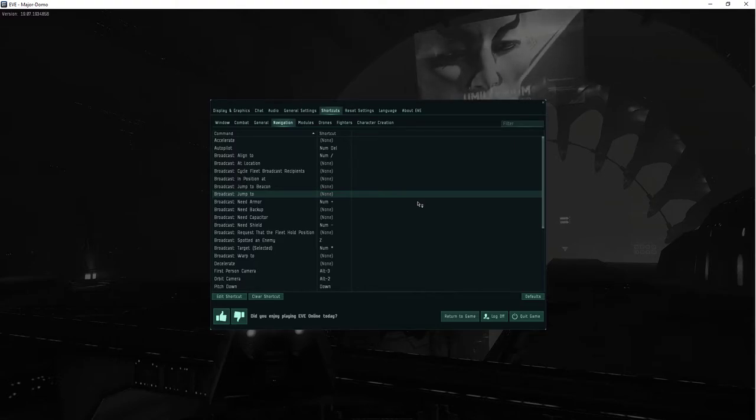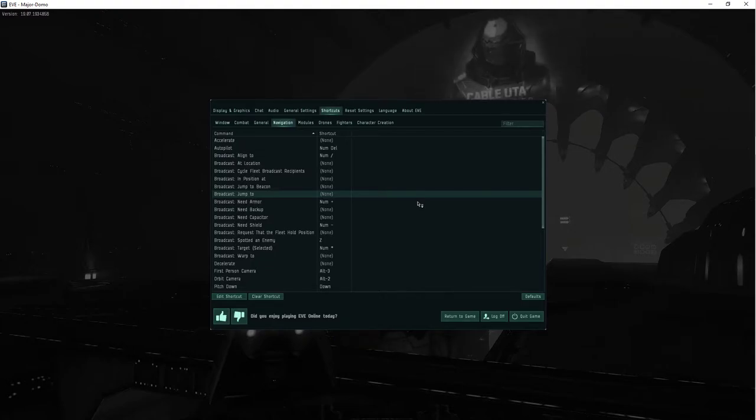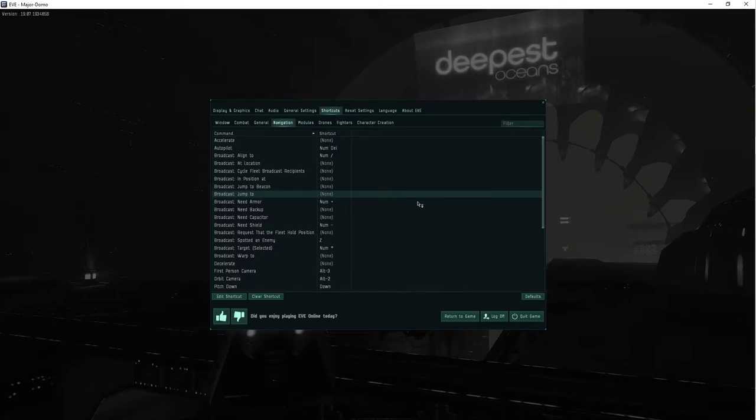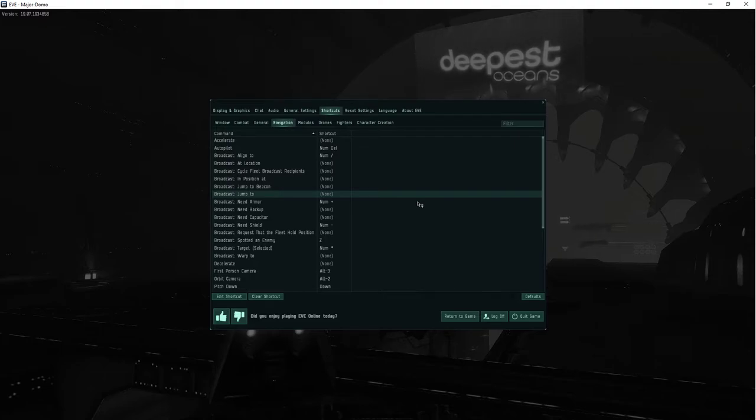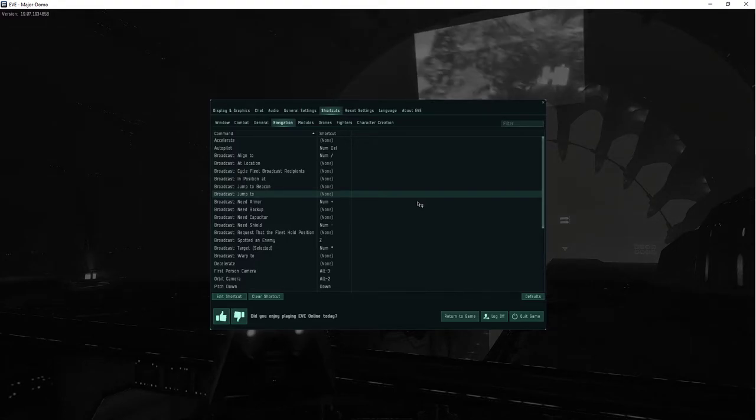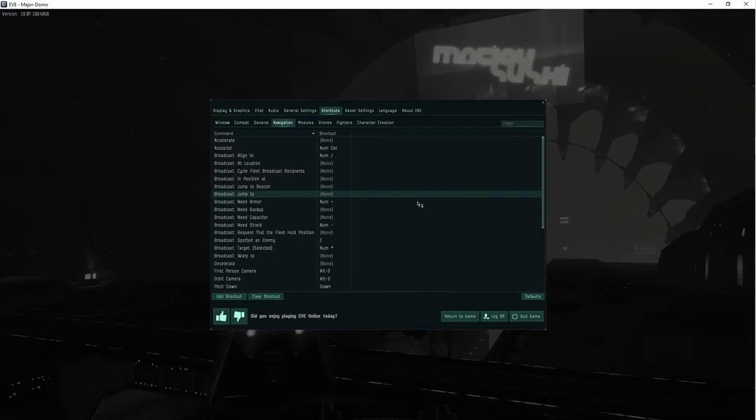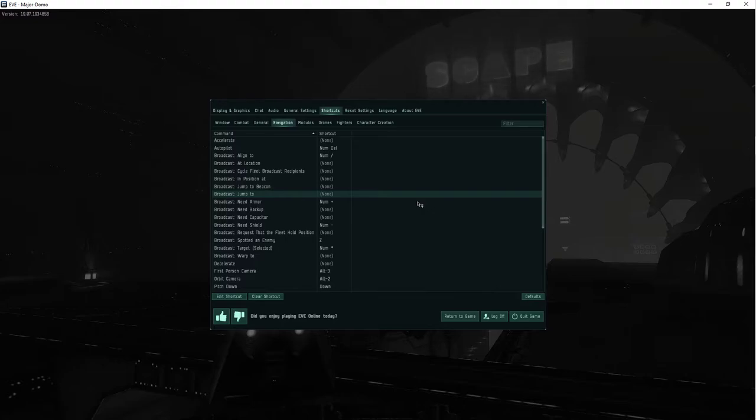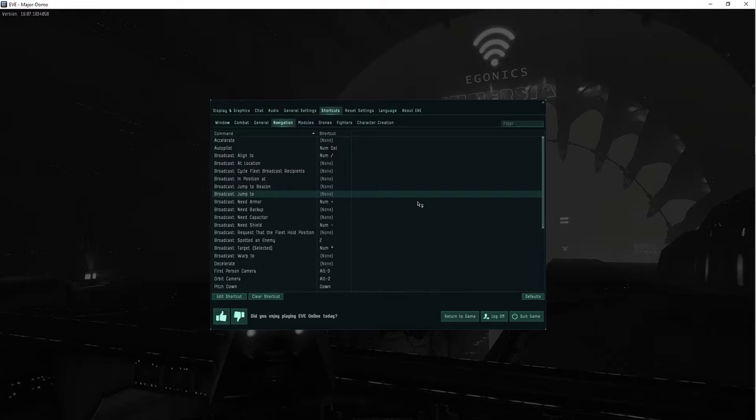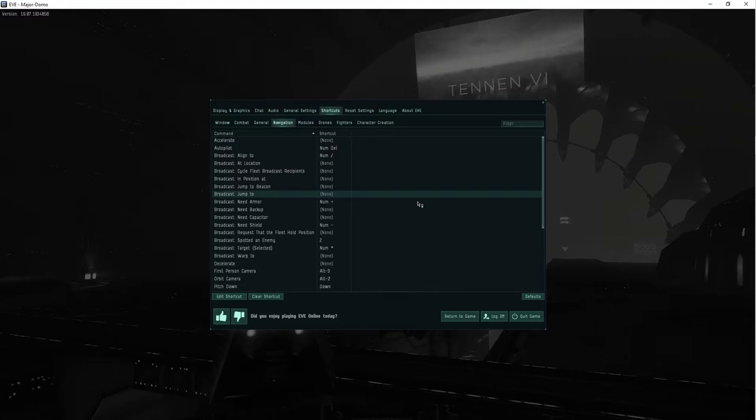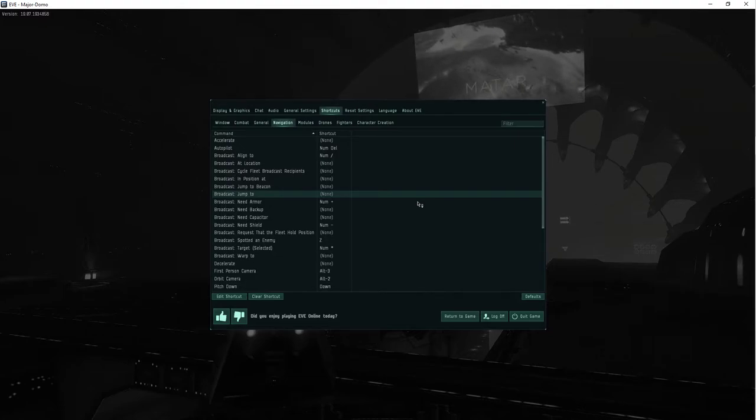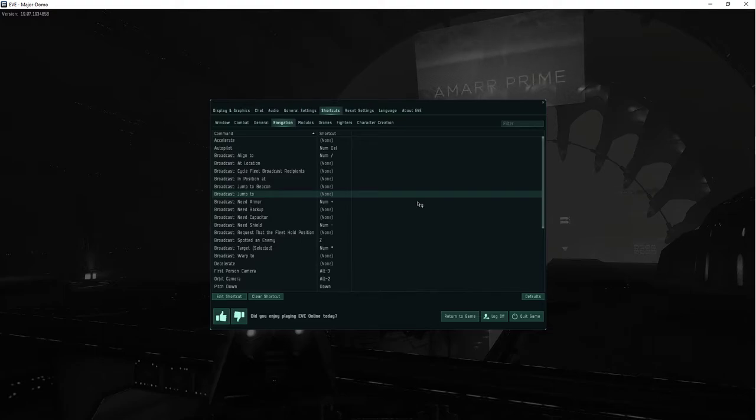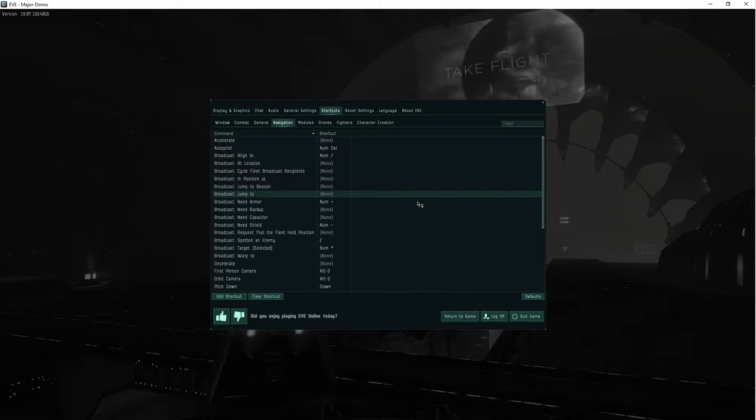I still have inventory as page down and show character sheet as page up. I used to do it that way because remember the old way before they fixed it, they'd close your inventory when you clone jumped. And now when they do the skill plans, I'll probably change it to page up, page down, because that's how it's arranged on the neocon.